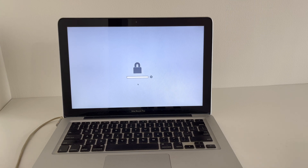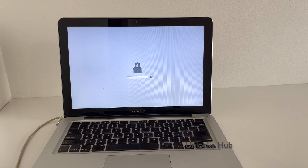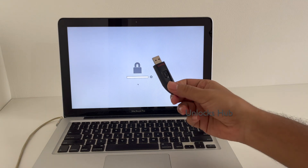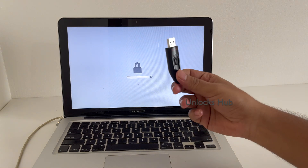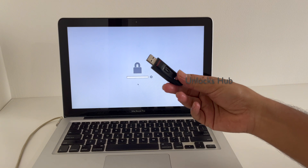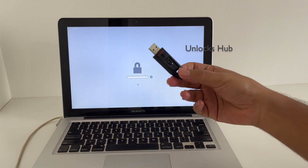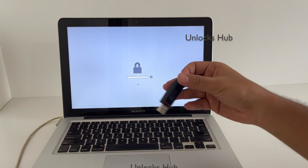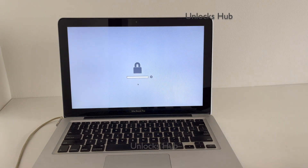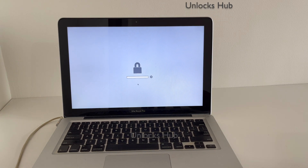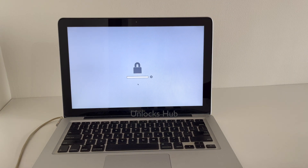Click on the subscribe button and press the bell icon if you haven't done that already. If you have any doubts or questions you can ask in the comment section. The first thing you need is a bootable USB drive. If you need the files for this bootable USB drive, do email us on our email address given in the video description. Check our email address and email us right away.